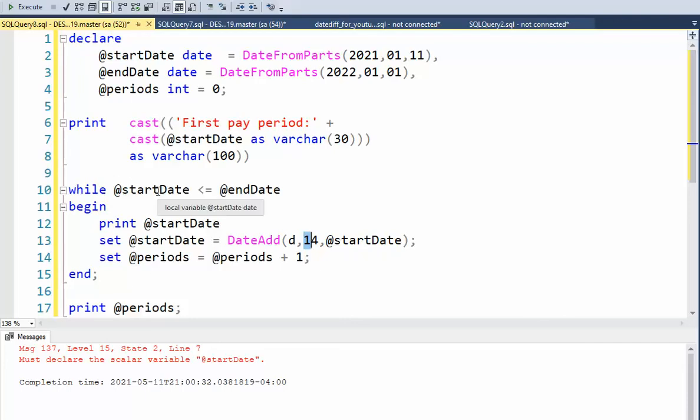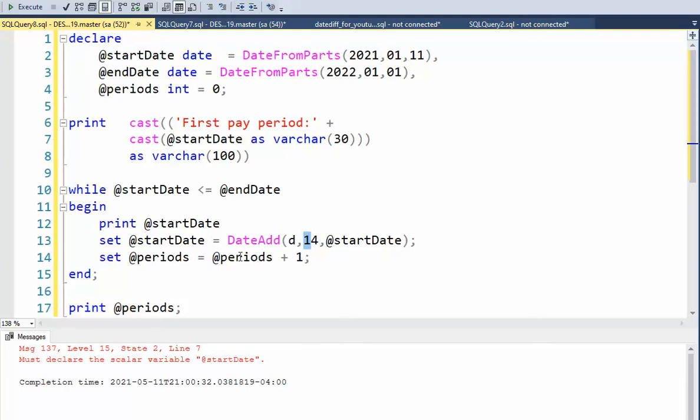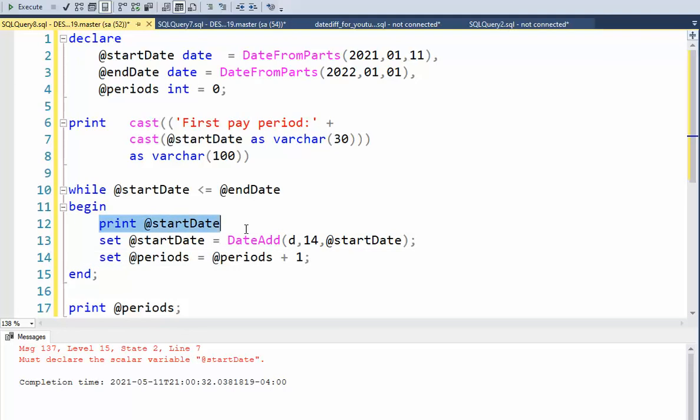As soon as start date is greater than end date, then this right here will not execute and I'll drop out of it. And then notice here, I'm incrementing my number of periods and periods will be printed down here. One other line on line 12 here, I will be printing out the start date. So it'll start with this one, but then I start incrementing and you will see the 14 day increment.